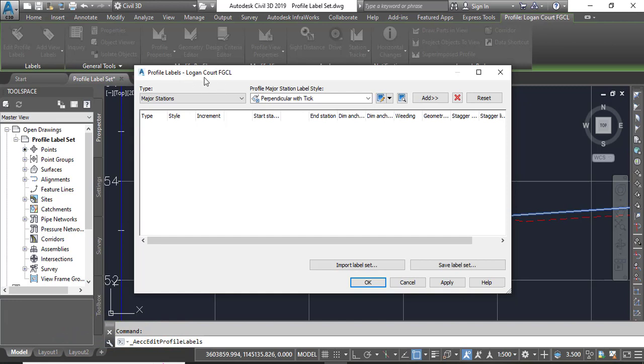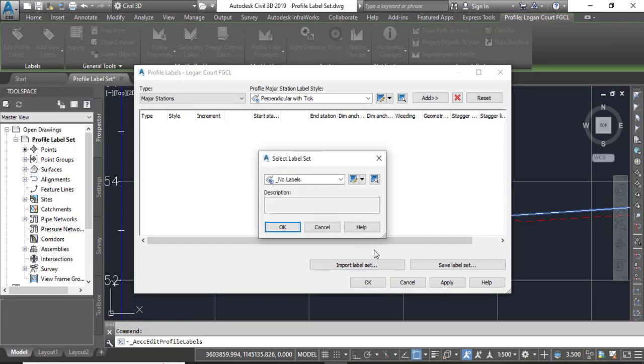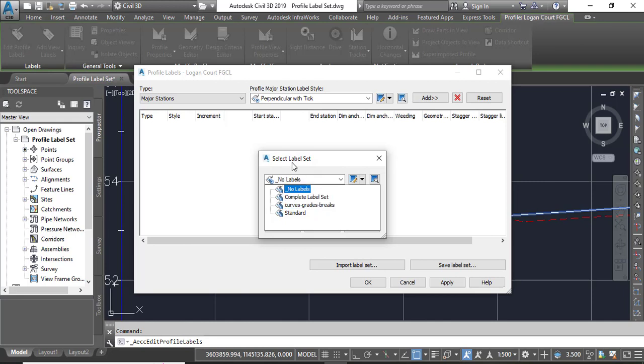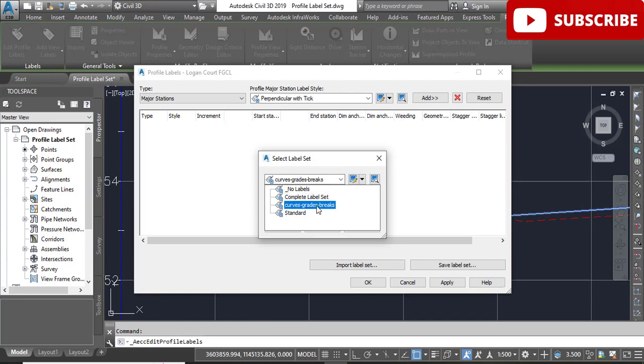Step number six: in the Profile Labels Logan Court FGCL dialog box, you can see above, click Import Label Set. Step number seven: select Curve Grade Breaks, which we saved. You can see here - if you will not save it, it will not appear here as a selectable label set. When you save it, it will show here and you can select it as a label set.